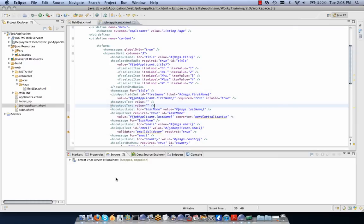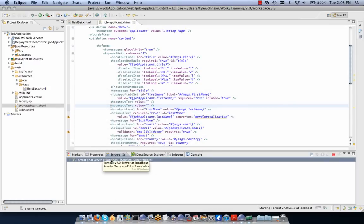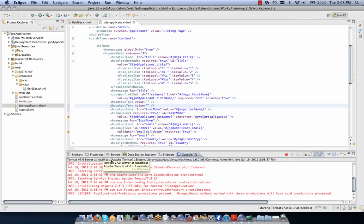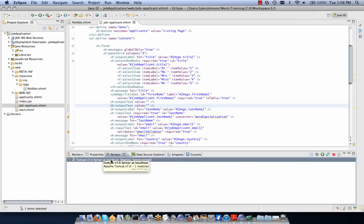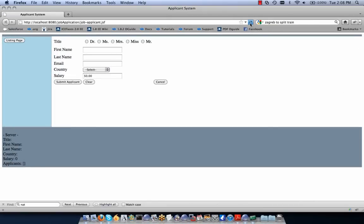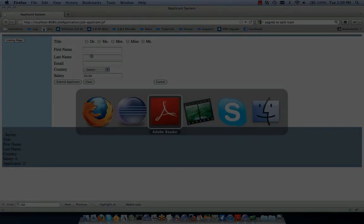We start our server to make sure the application runs as expected with the new component. We refresh our Job Applicant page — nothing has visually changed, but first name is now a fieldset composite component. That concludes our exercise on Facelets composite components.